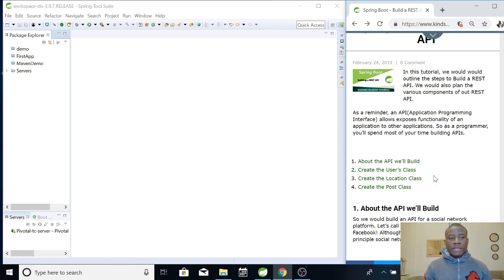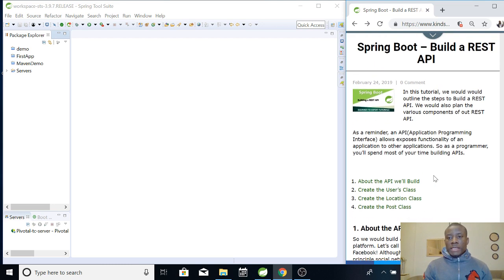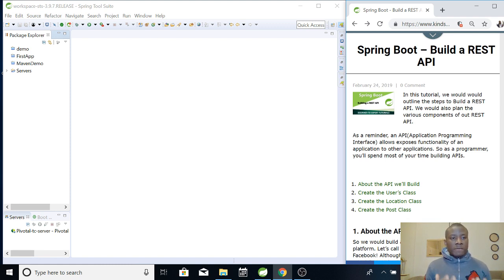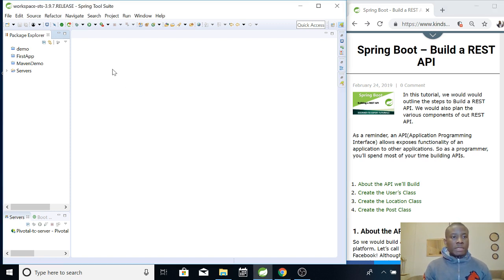What we are going to do today is to build a REST API, or rather start building a REST API, in Spring Boot. This is going to be very easy because I tried to break down my courses to make it very easy for you to follow. This is Spring Boot that is open right now.